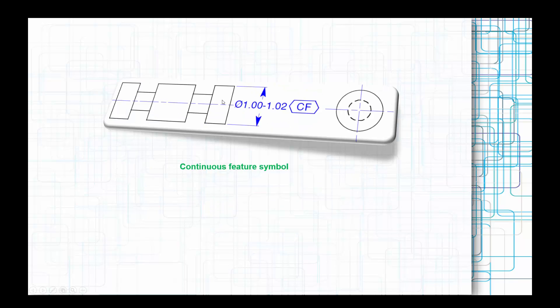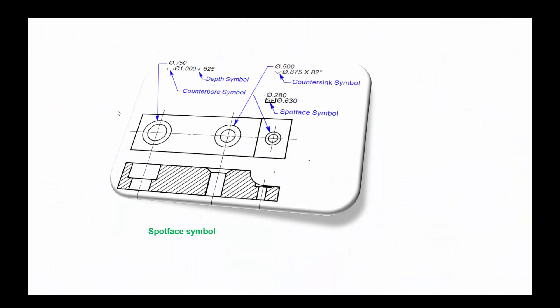As far as continuous features are concerned, when you have a continuous feature throughout a part, you need to independently assign the tolerance for each one. Instead, what you can do is use CF and designate that continuous feature prevails, and you can apply the typical GD&T symbol there and comply with that.